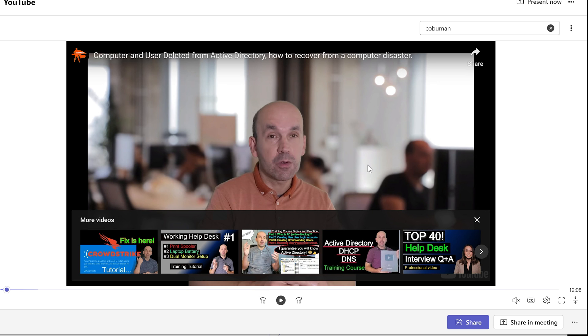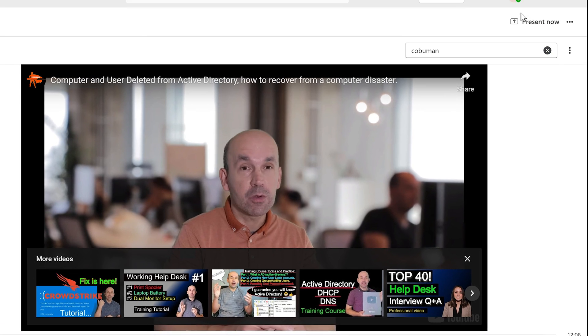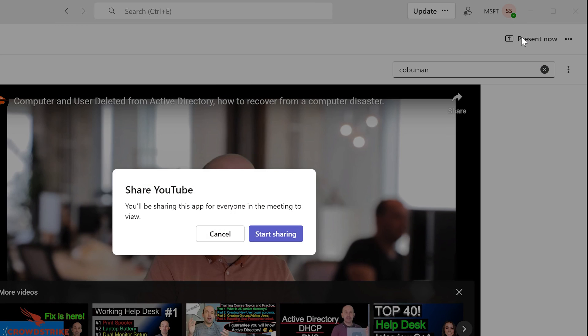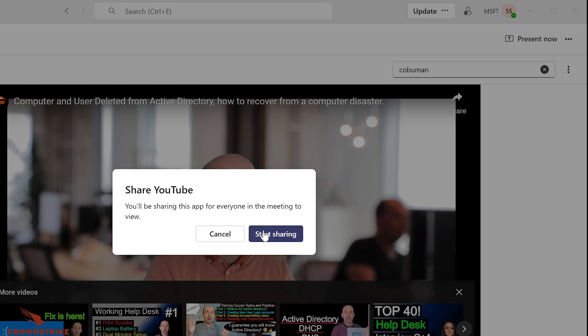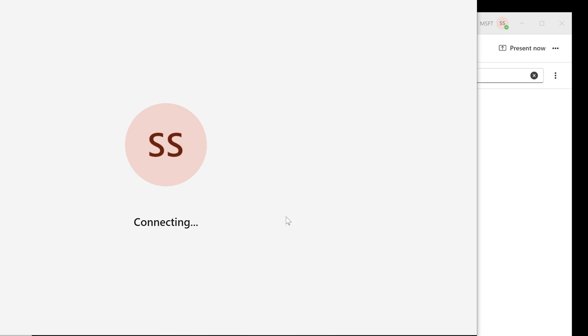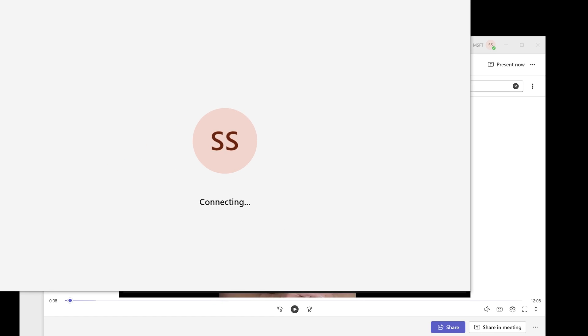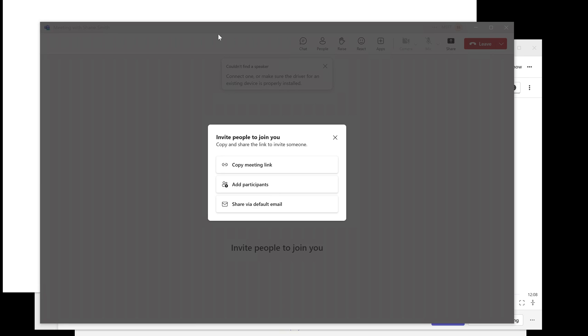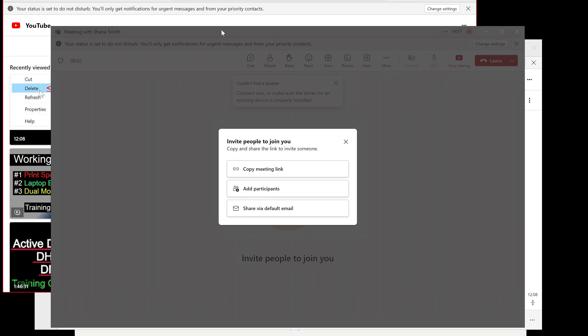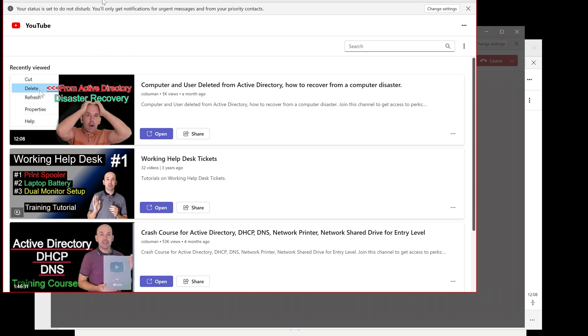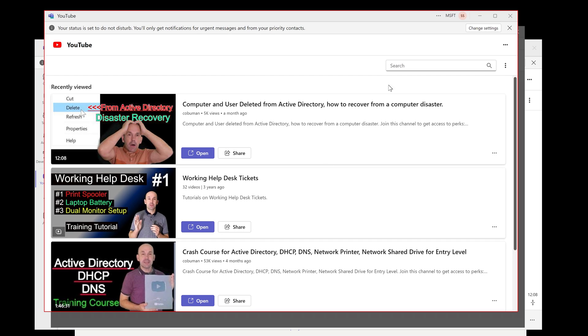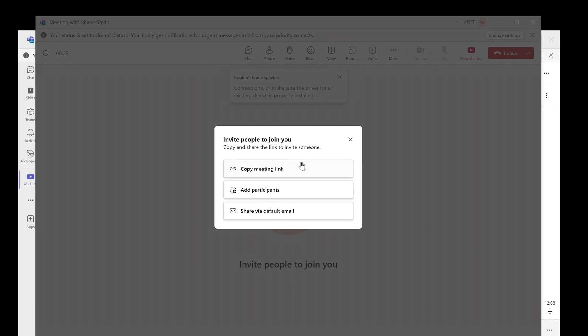How do I share this in a meeting that I'm leading? Go ahead and select Present Now within the video you're watching. It says here you'll be sharing this app for everyone in the meeting to view, which is fine. I want everybody to see what I am watching and want them to participate in the same video. Here is the window that you're actually sharing, and within here they will see this entire video. You can search for a specific video and select a different video to share. This is just to get the sharing going.